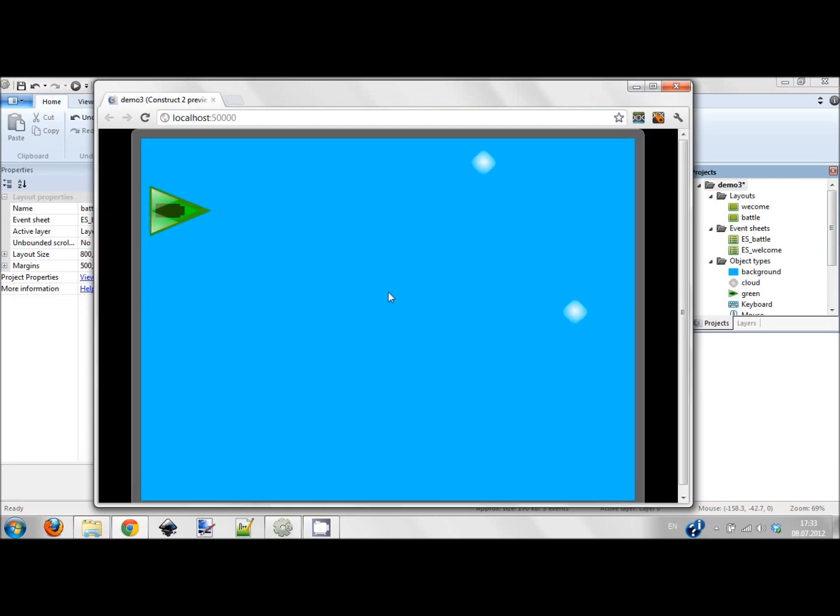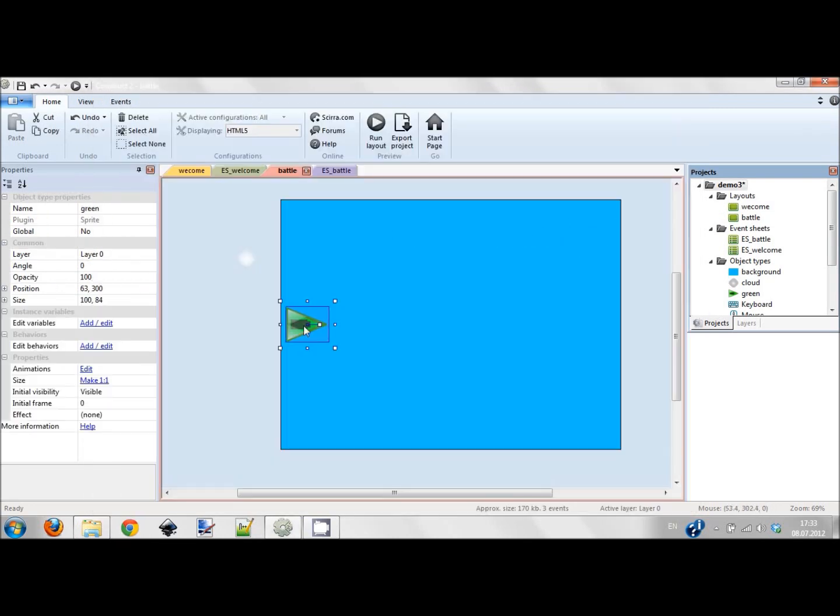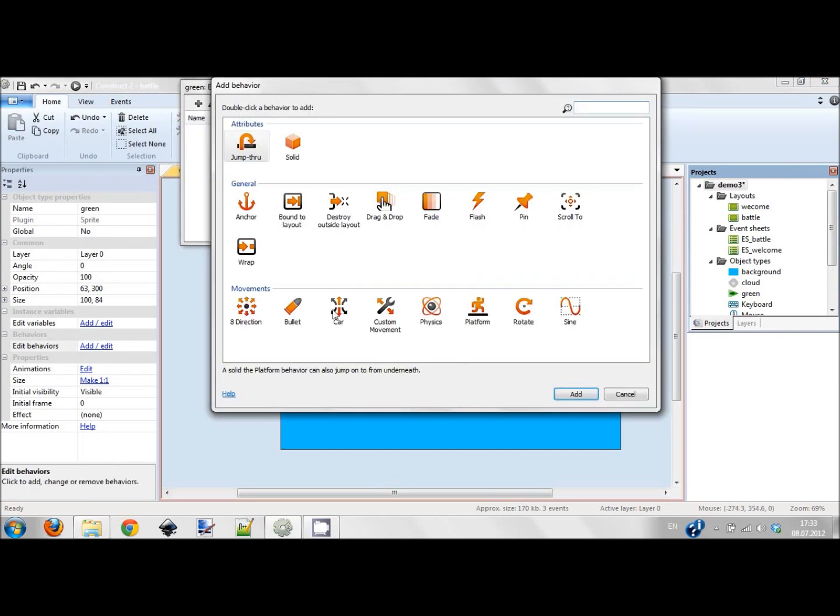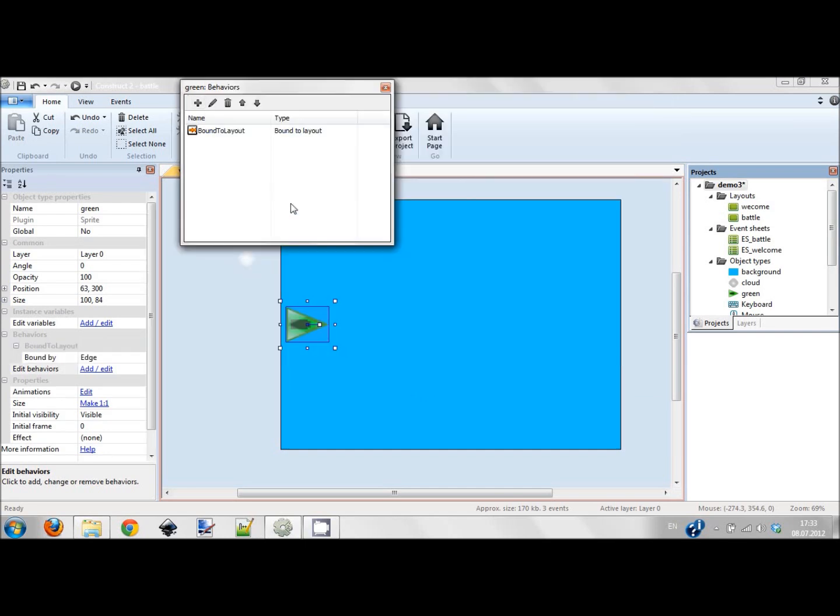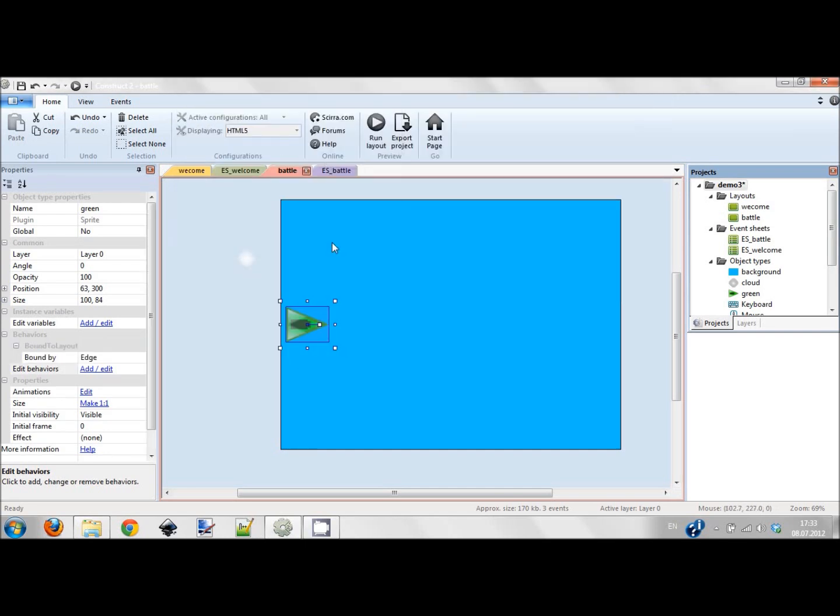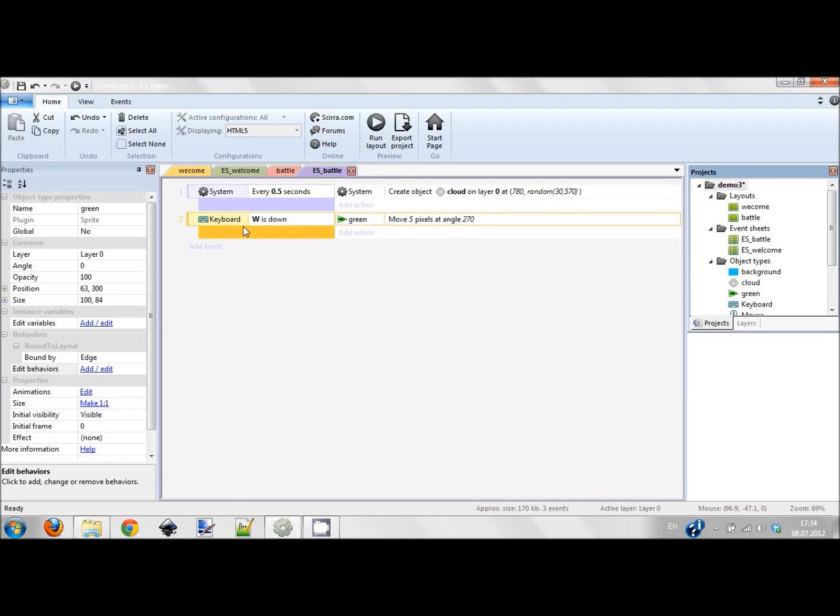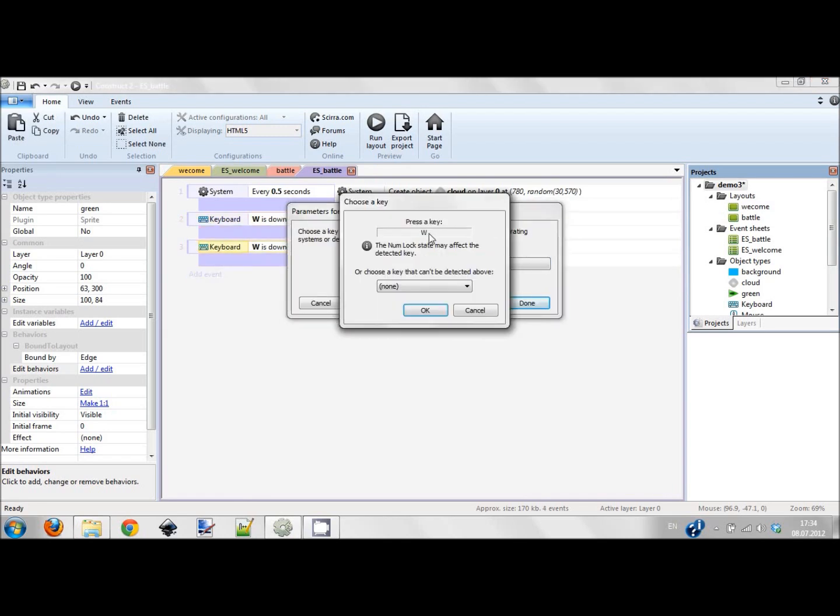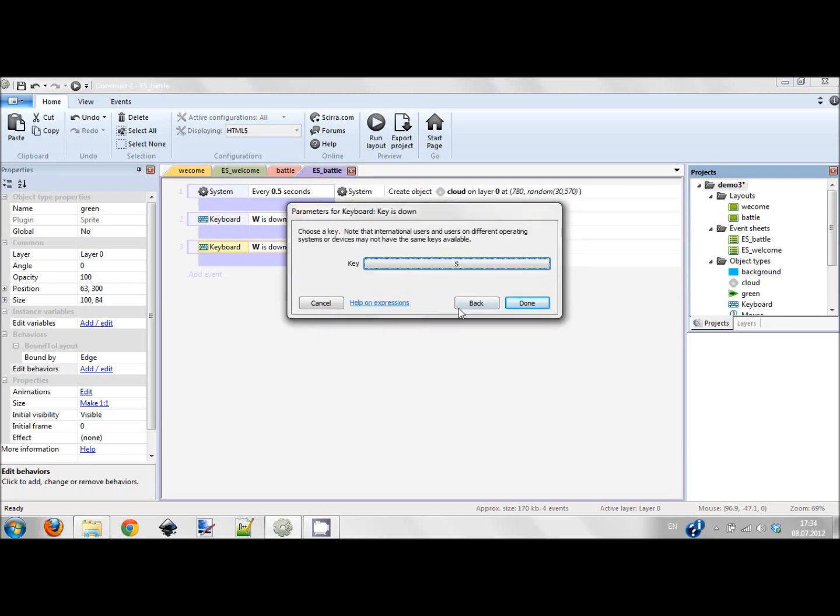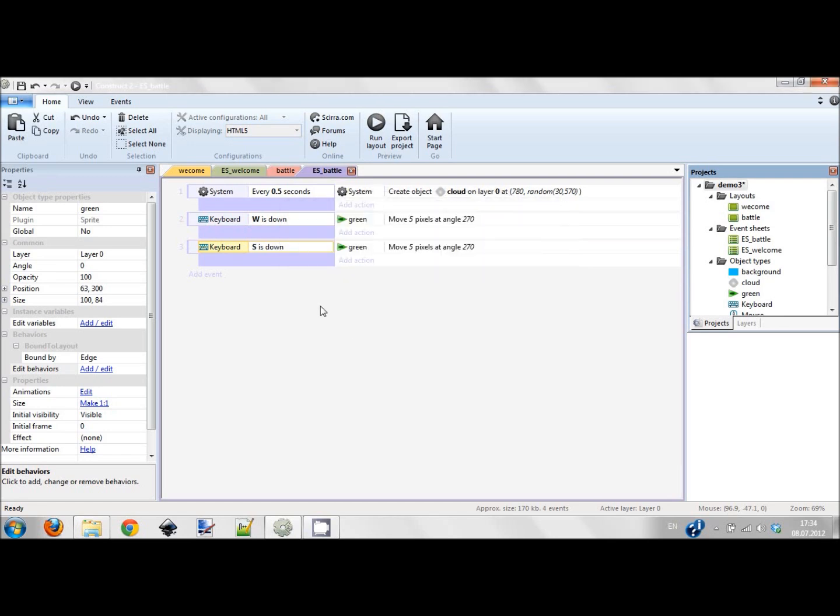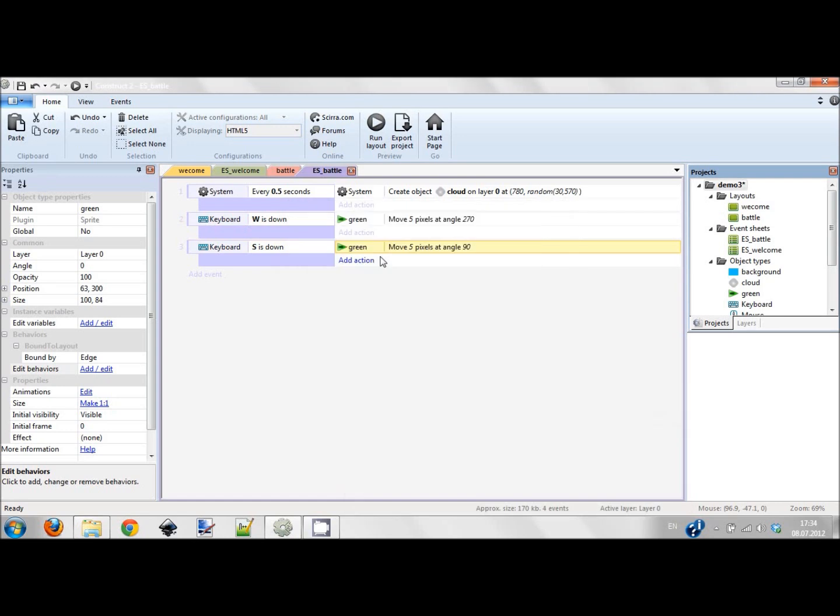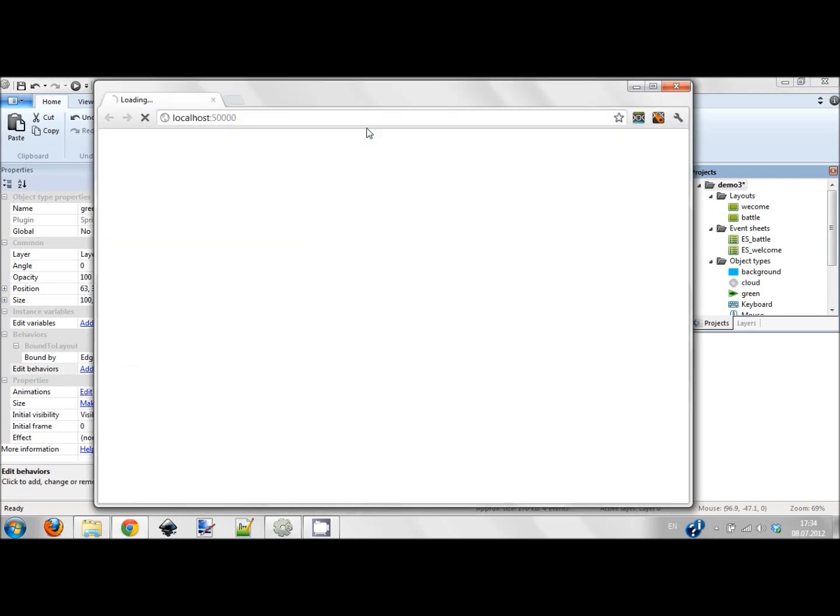Let's check what he can do now. I click W and it goes up but he disappears, so I should add the behavior bound to layout. This way he won't be able to go outside of my screen. Next I'm copying this behavior and I'm just changing the key to S. When S key is down, move 90 degrees about 5 pixels.